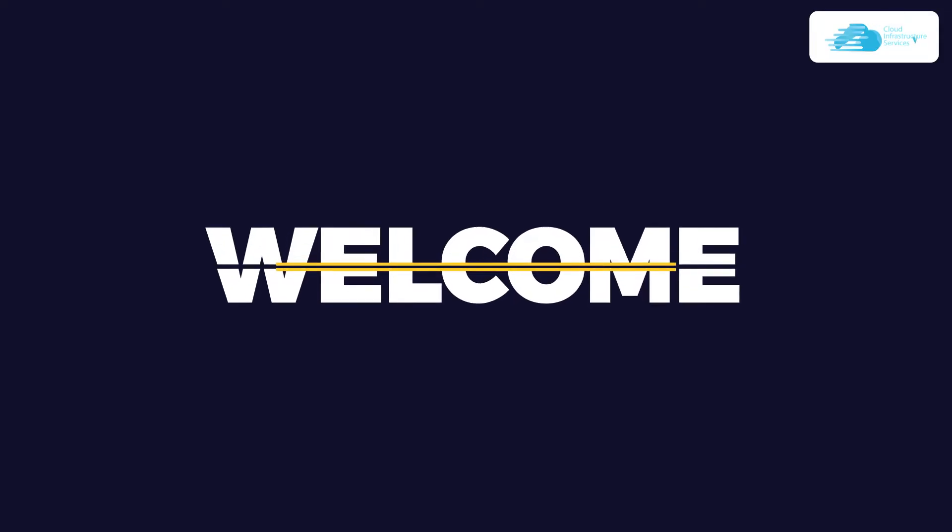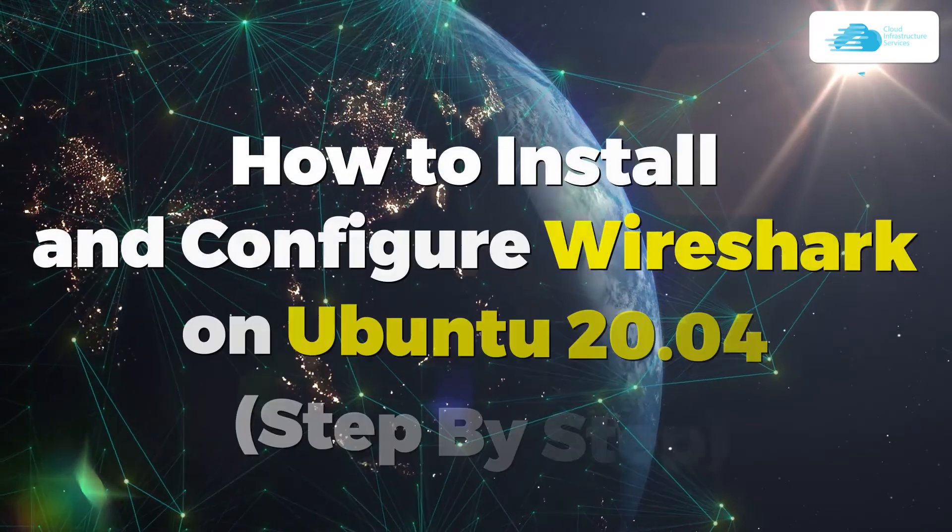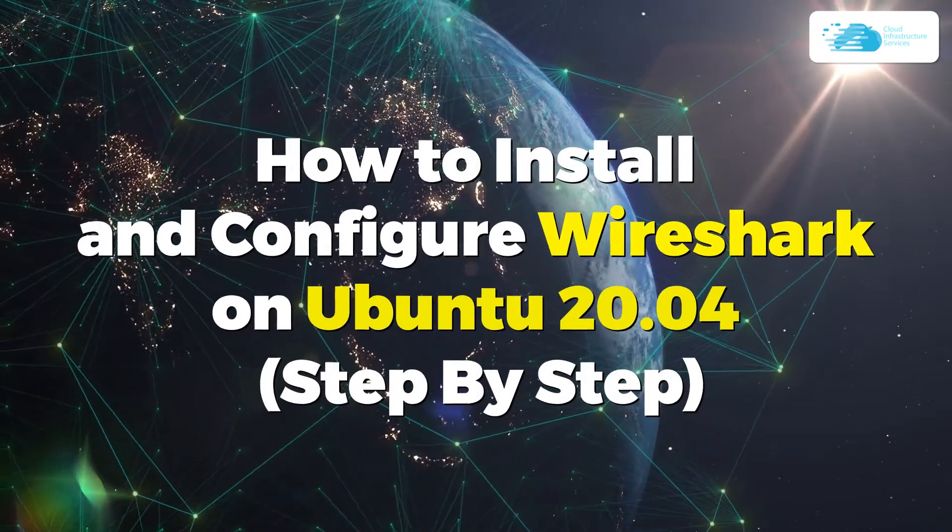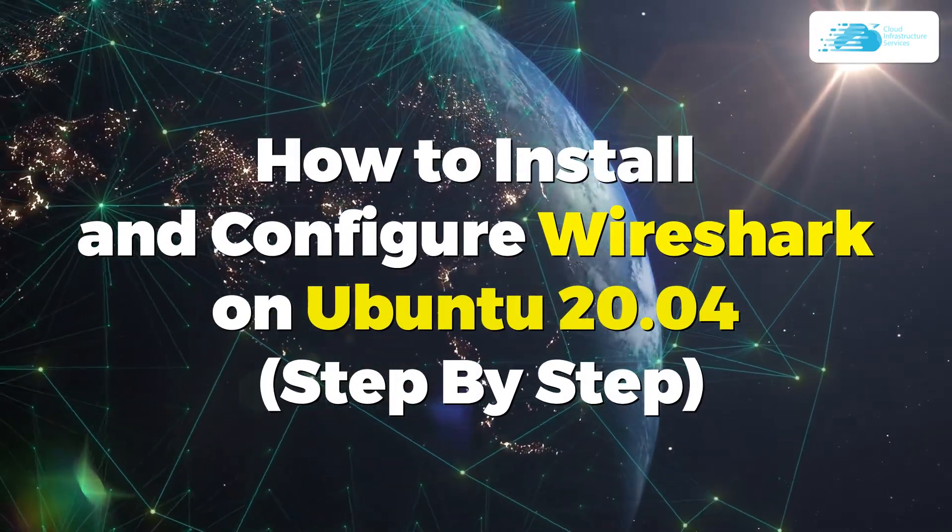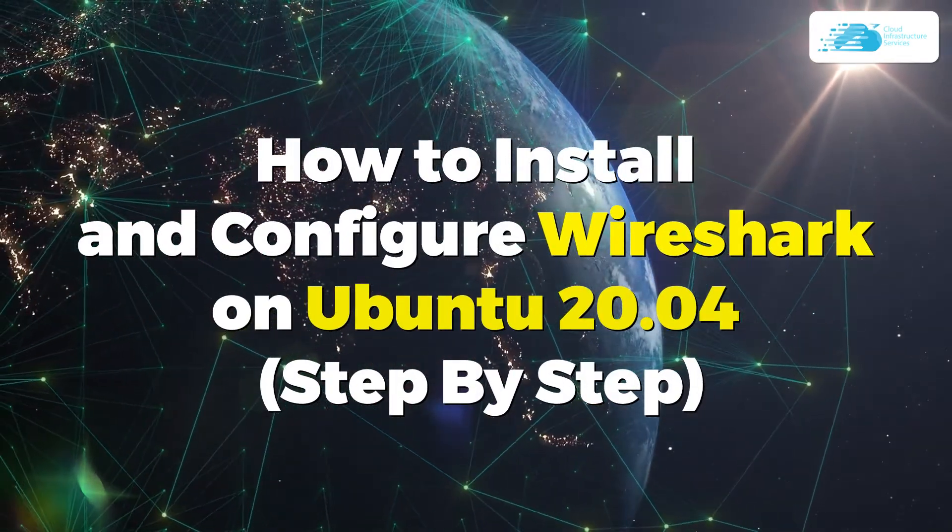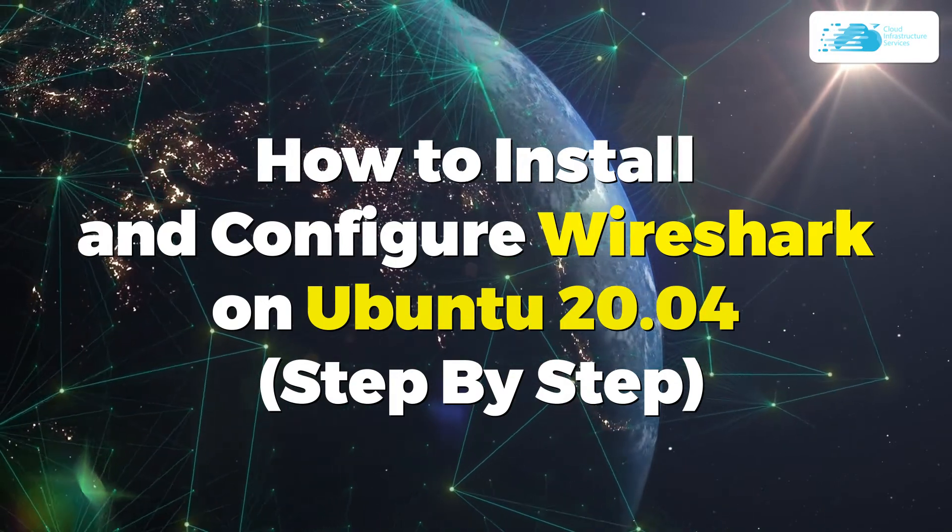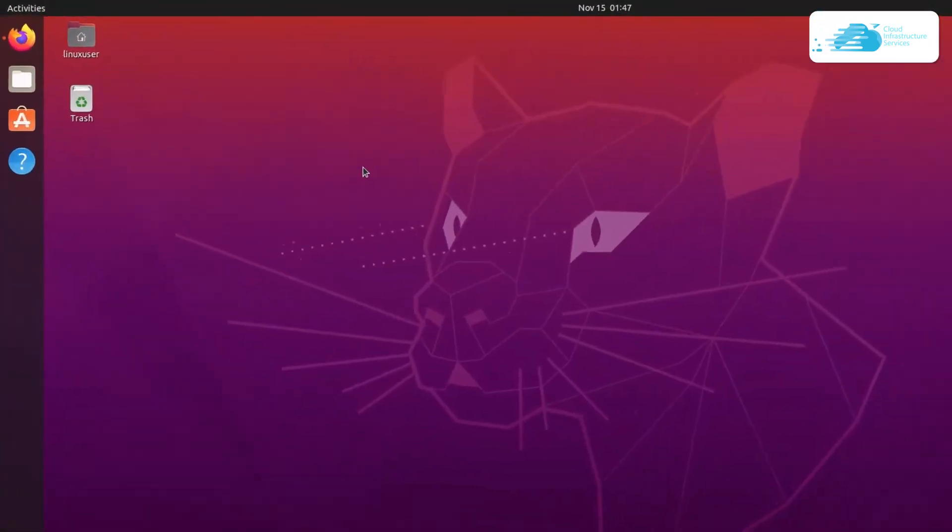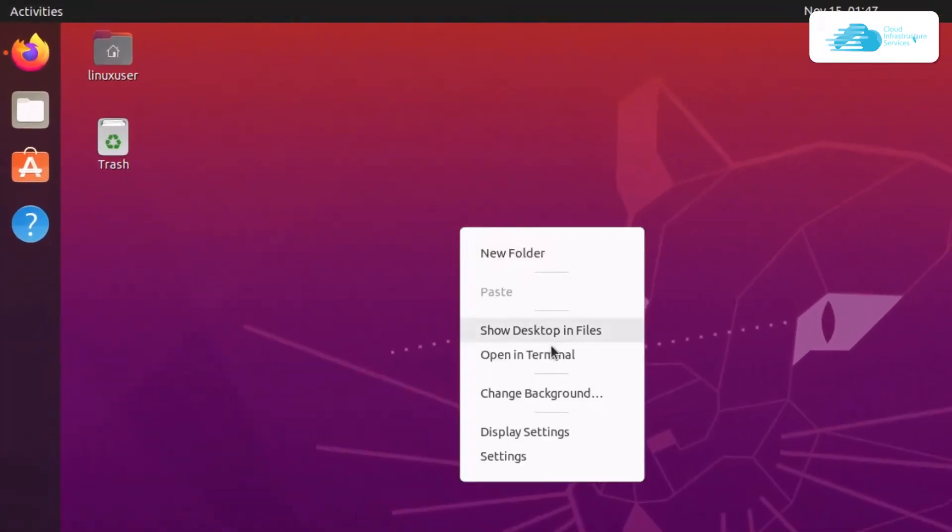Welcome to Cloud Infrastructure Services YouTube channel. In this video we're going to show you how to install and configure Wireshark on Ubuntu 20.04. Start by updating the apt package list, so open up a terminal.